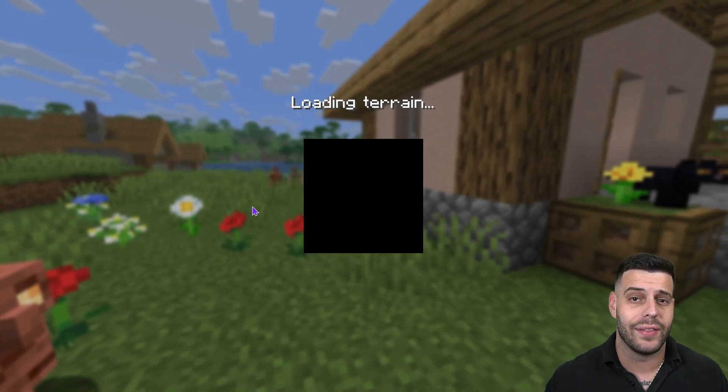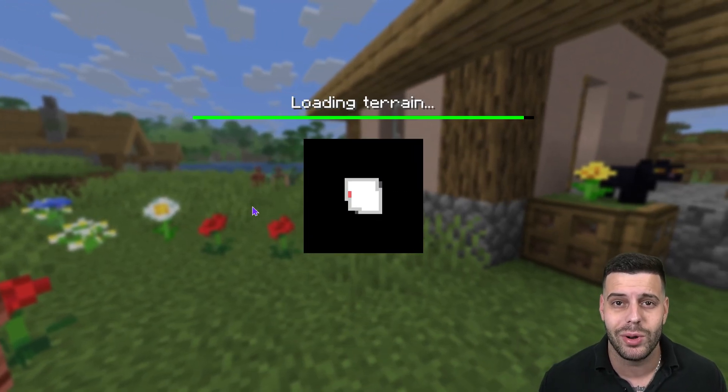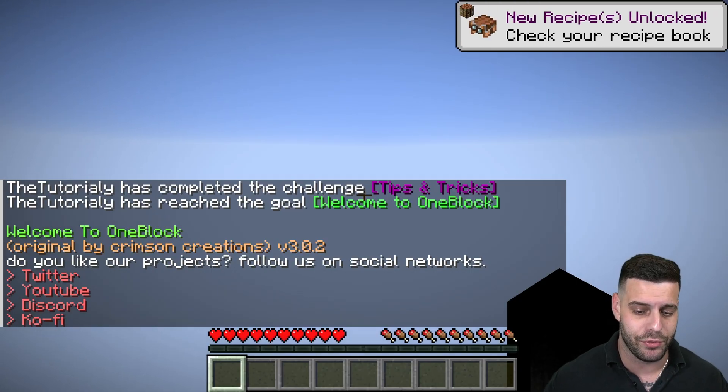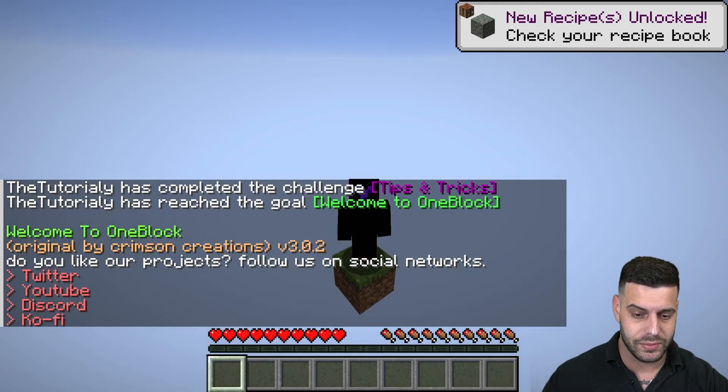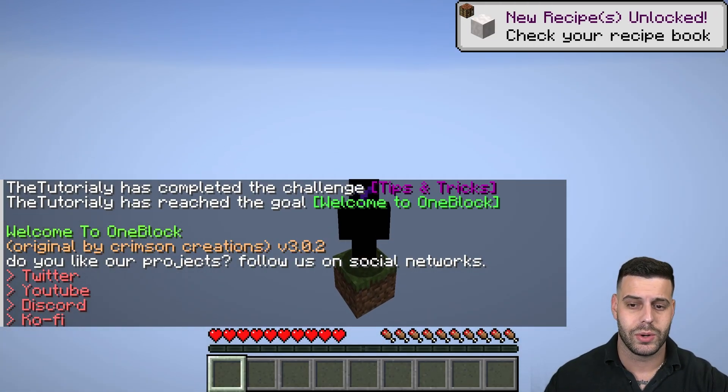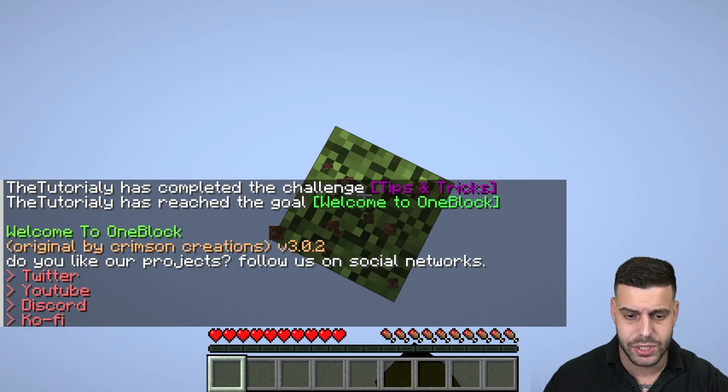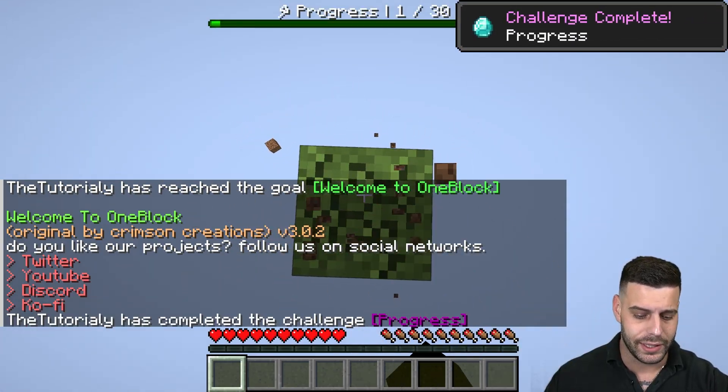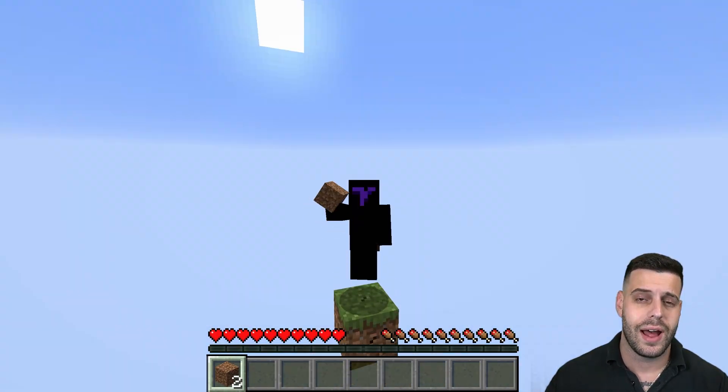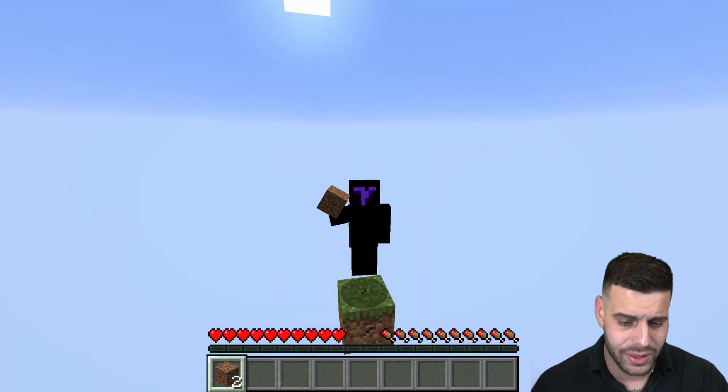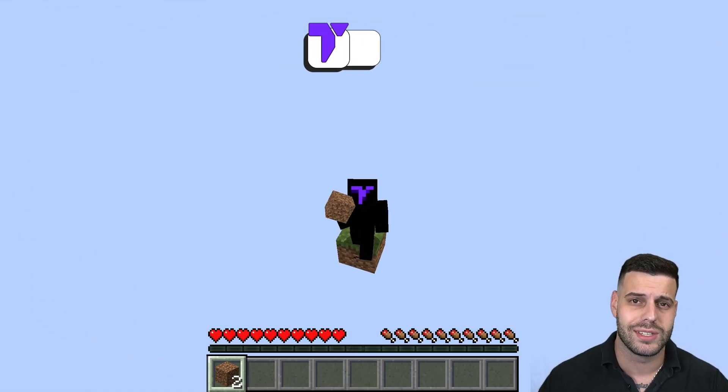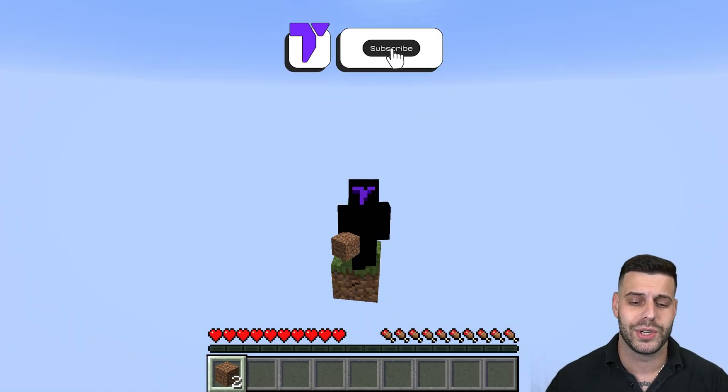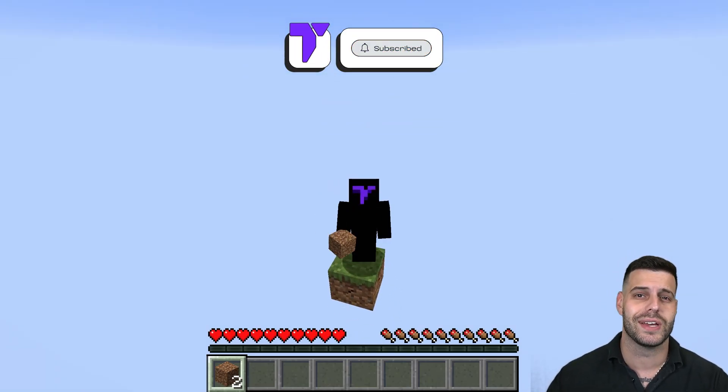And that's it. You're now going to have the One Block Skyblock map for Minecraft. As you can see right here, this is it. This is Minecraft 1.21.10. You have the new recipes, you have the Copper update in here, everything that you need for this to work. And there you guys have it, how to get the One Block Skyblock map 1.21.10 for Minecraft. If this video helped y'all, don't forget to subscribe and I'll see you guys next time.